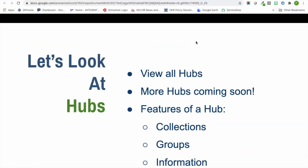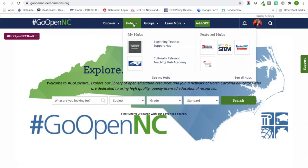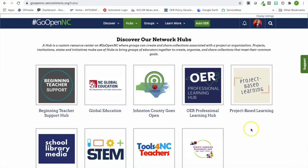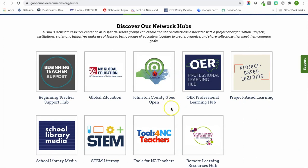I'm going to go ahead and jump over to the platform. When you're on the Go Open NC homepage, you'll see hubs in the navigation at the top. You'll see 'My Hubs' if you are a member of any hubs, and then you'll also see featured hubs. If you click on 'See All Hubs,' you will see what we currently have available, where specific topics or public school units have come together to create a hub combining collections, information, videos, and groups.